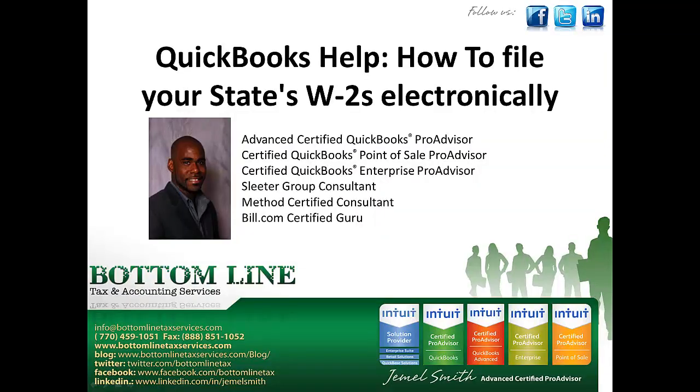Hello everyone, my name is Jamel Smith and today I'm going to show you how to file your State W-2's electronically.